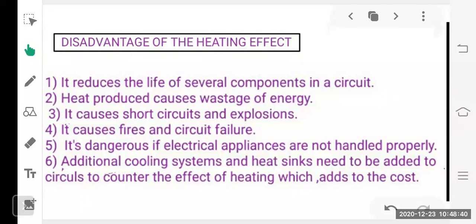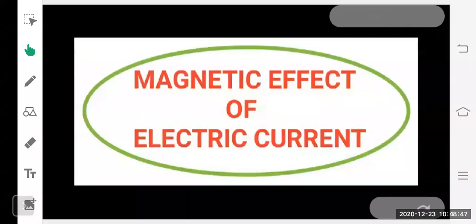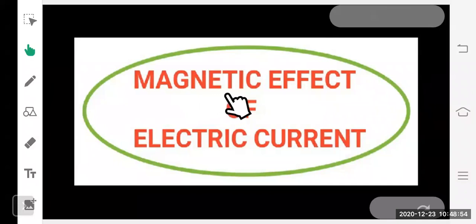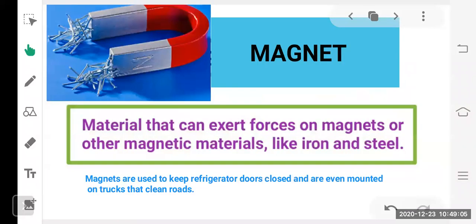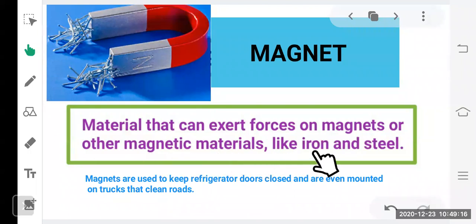Now let's start today's topic — the magnetic effect of electric current. When we hear the word 'magnetic,' the image of a magnet comes to mind. Materials that can exert forces on magnets or other magnetic materials like iron and steel are called magnets. Magnets are commonly used — for example, in the door of refrigerators and cupboards.